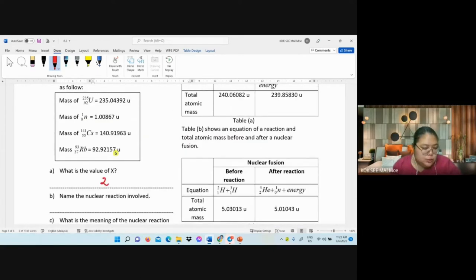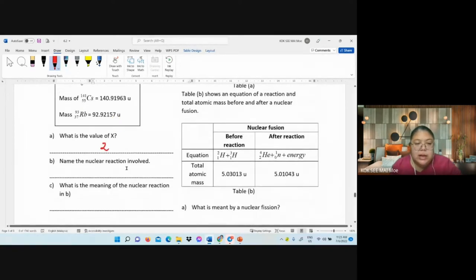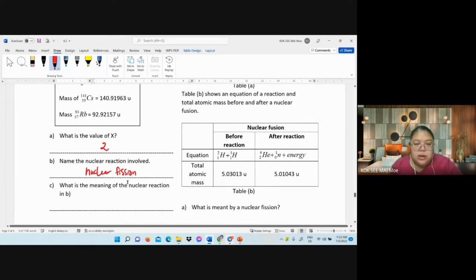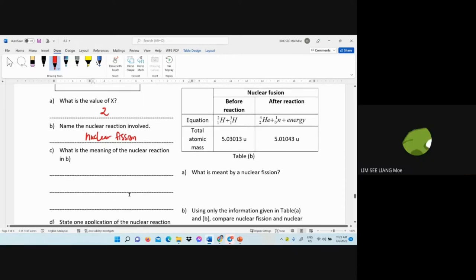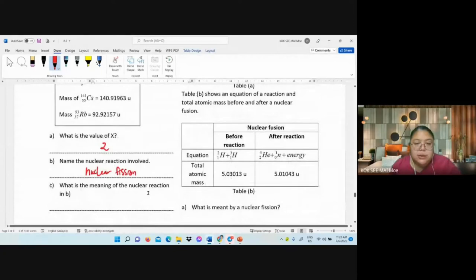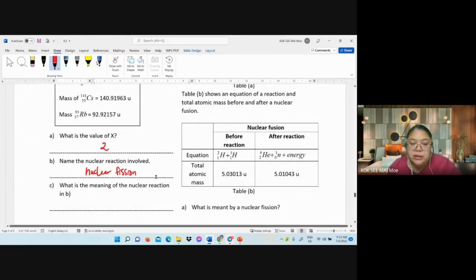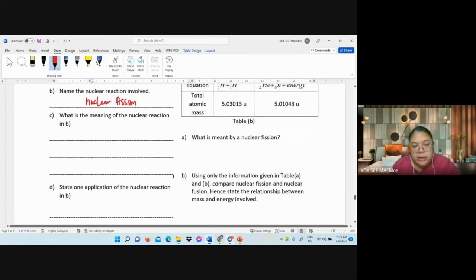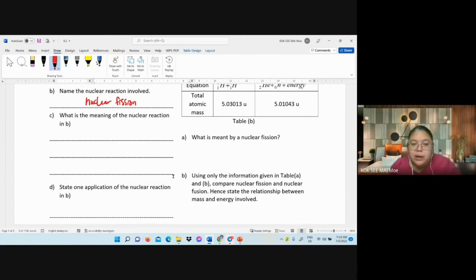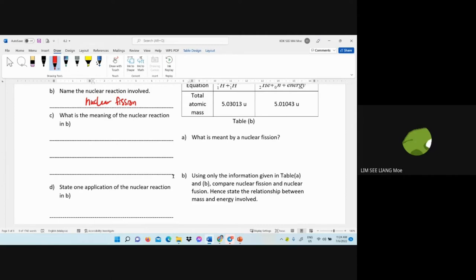Name the nuclear reaction shown — it is nuclear fission. Define nuclear fission: it is the splitting of a heavy nucleus when bombarded by a neutron, producing two or more lighter nuclei.